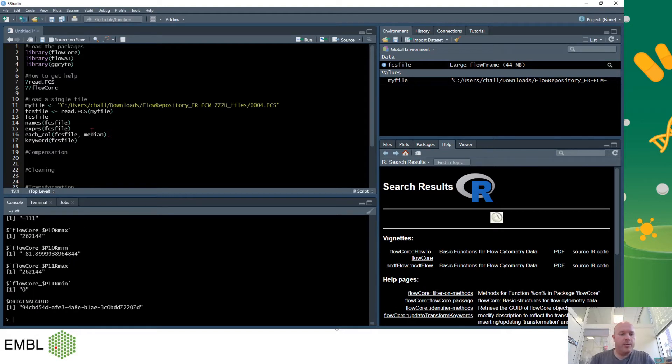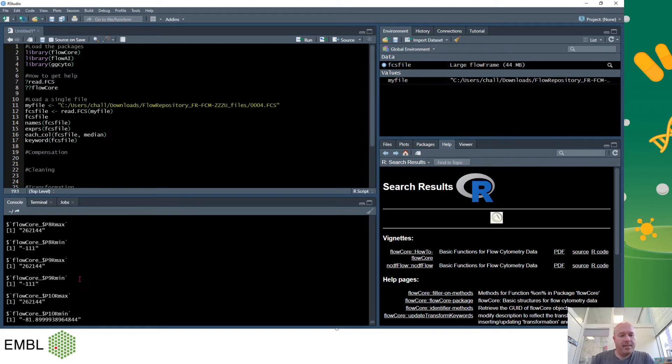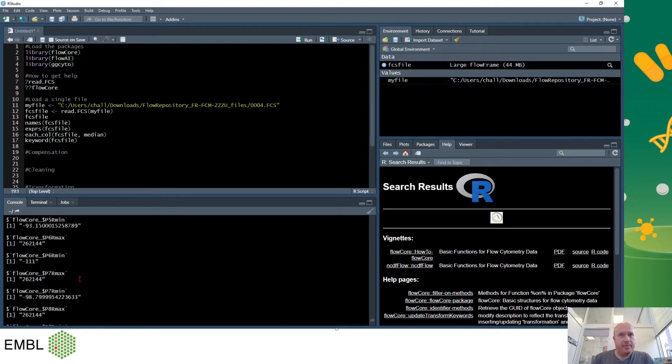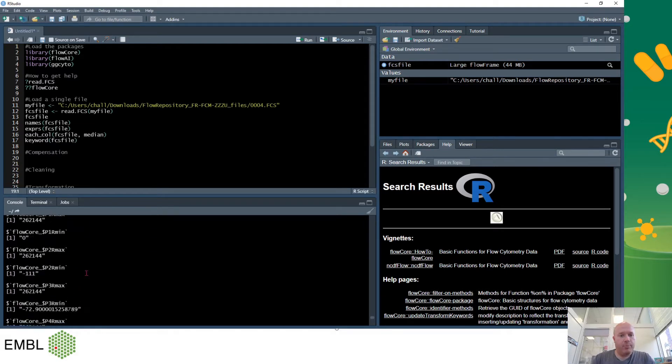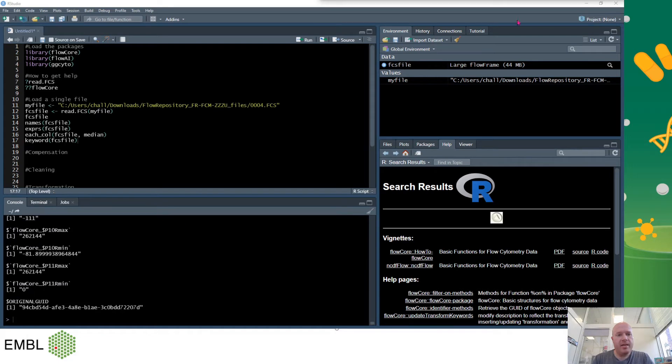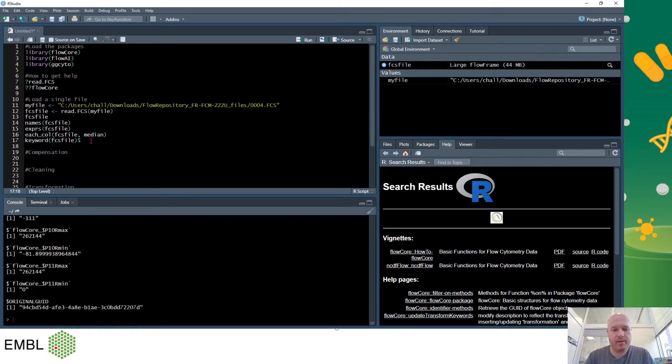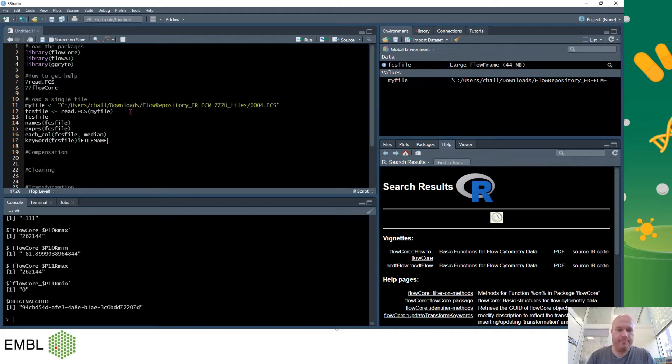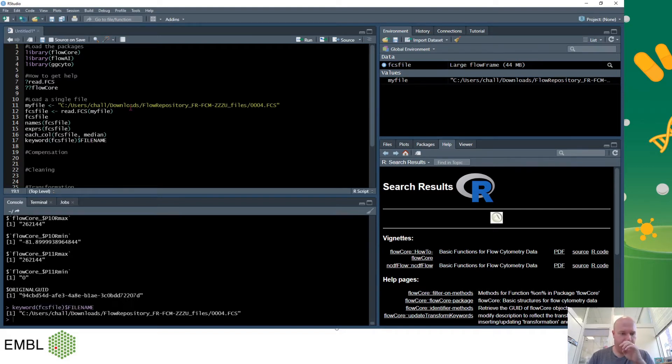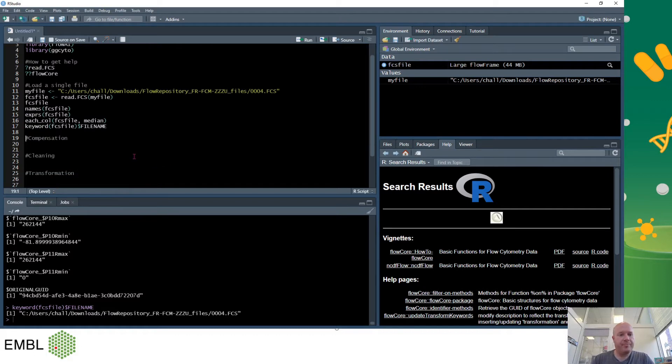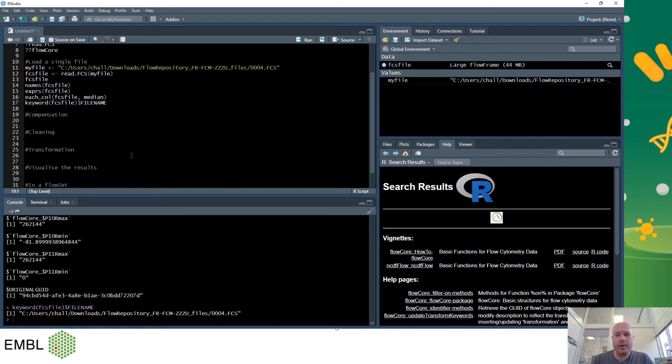Perhaps the most useful command or at least the command I use the most is the keywords command. So this one gives you all the metadata from your file. If you want to look at a specific one you can use the dollar symbol and type in the parameter you want or the keyword you want, for example file name, and it will give me the keyword for file name. There's a lot more power available in FloCo and you should read the help documentation to find out more.